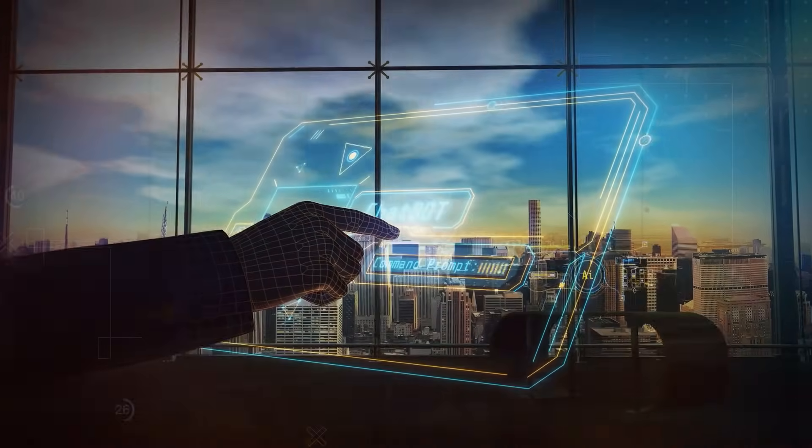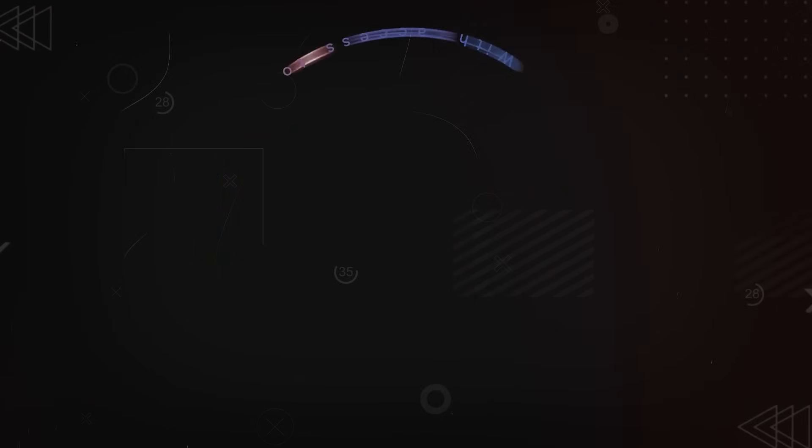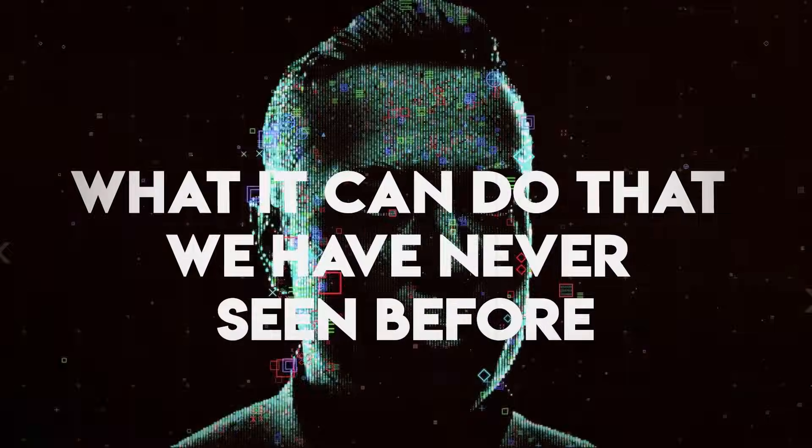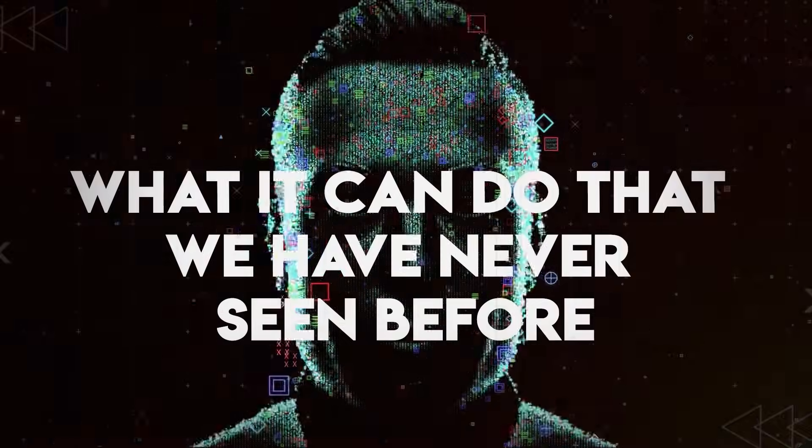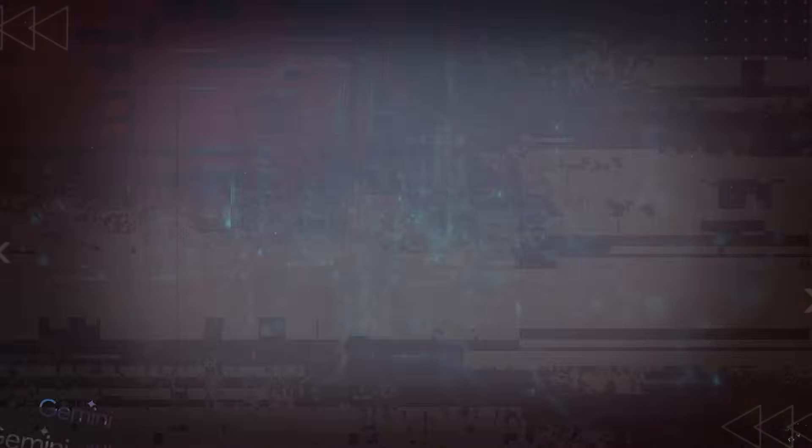In this video you will find out everything you need to know about Gemini Ultra and what it can do that we have never seen before. Let's start.